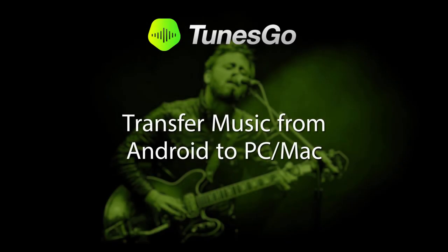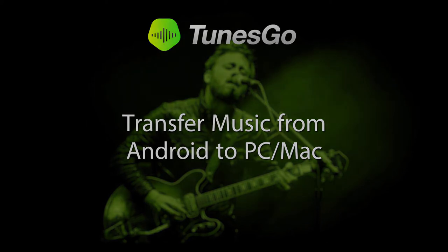And that is it for this tutorial. I hope you guys enjoyed. That is how you transfer music from your Android device to your PC or Mac.